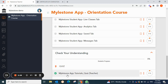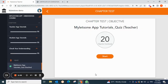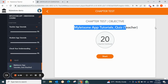Here you will get the option to attempt the quiz — just click here. You can see we have the Milestone App Tutorial Quiz for Teachers, and there are 20 objective questions. Please note: in the case of Admin, the quiz will have 30 questions because there are three courses — for Admin, Teachers, and Students. For Teachers, there will be 20 questions. In the case of Students, they will only have 10 questions because they get access to Student App Tutorials only.